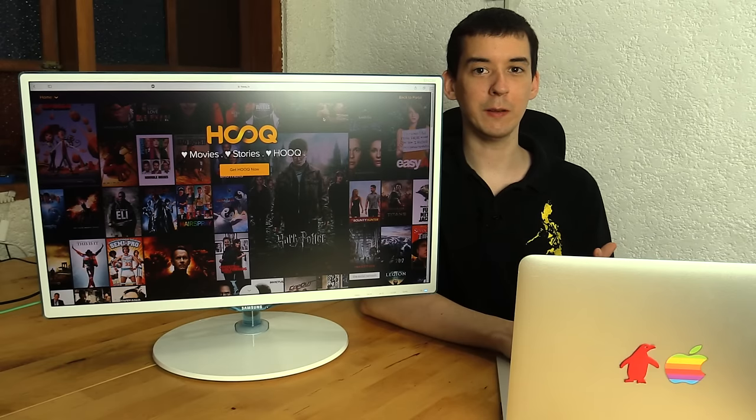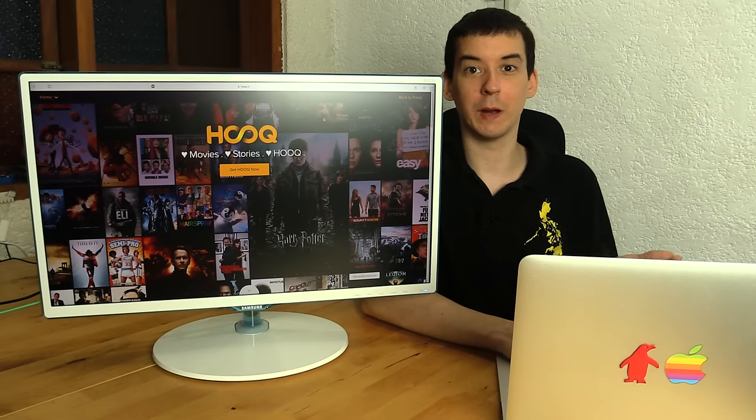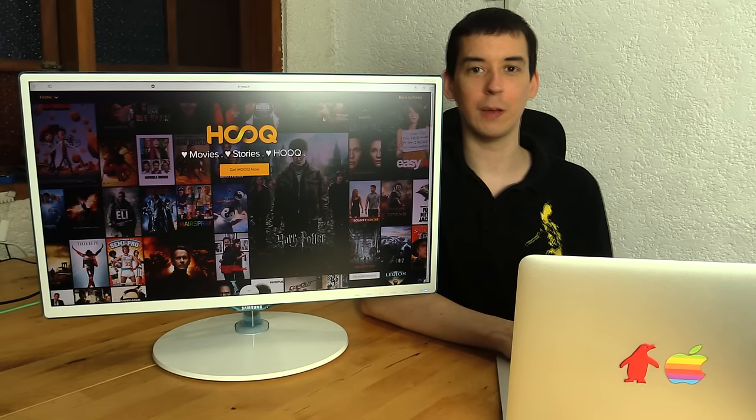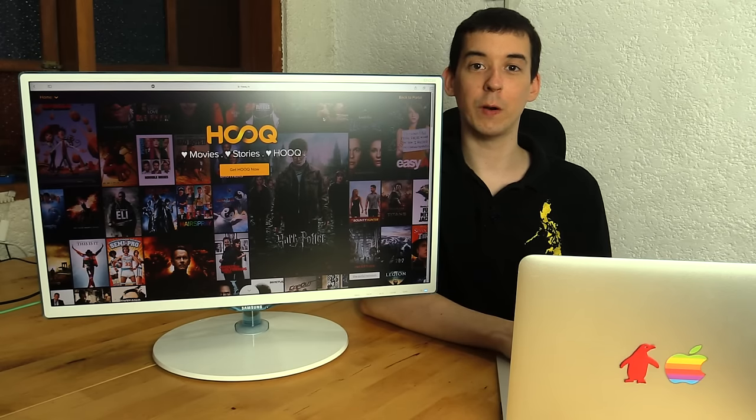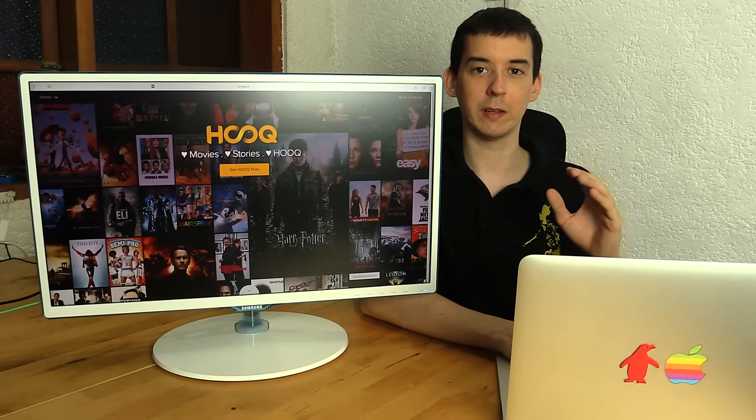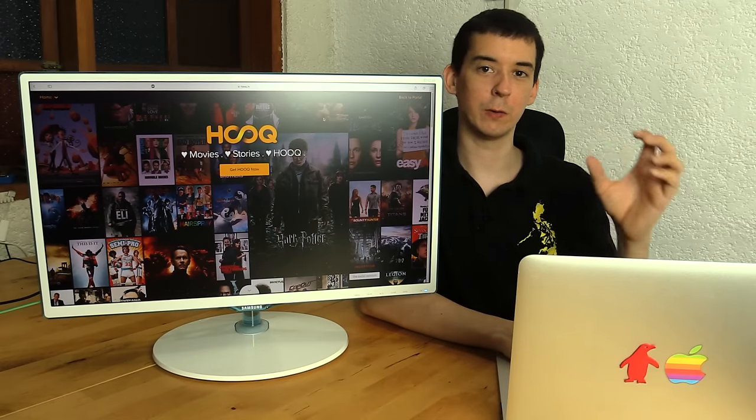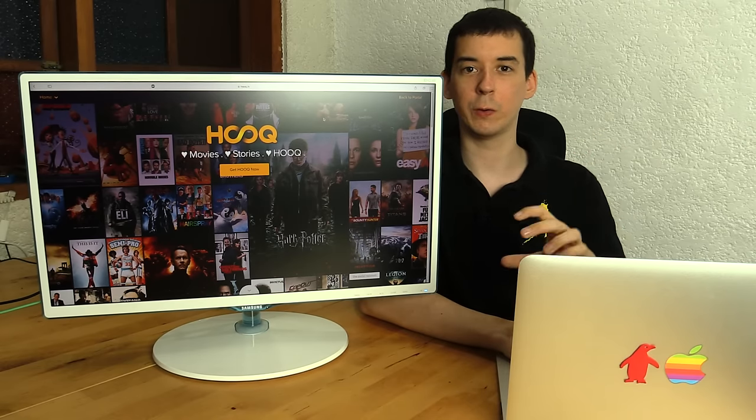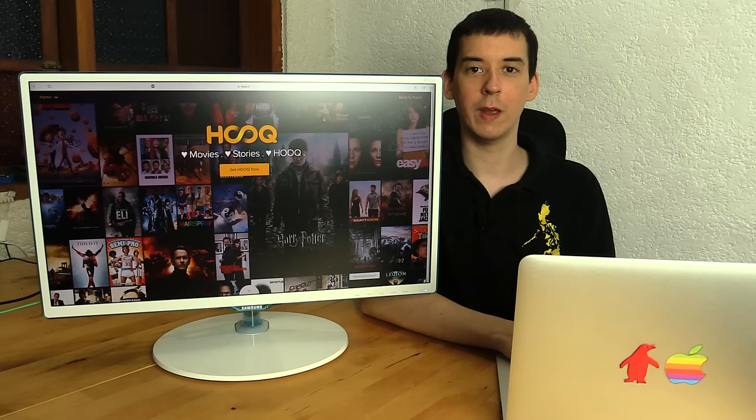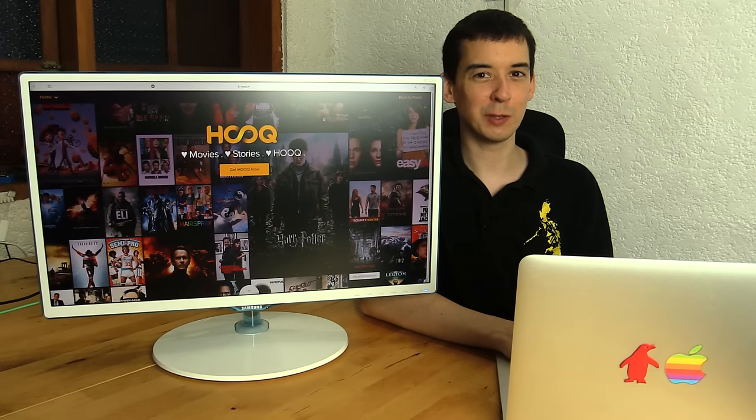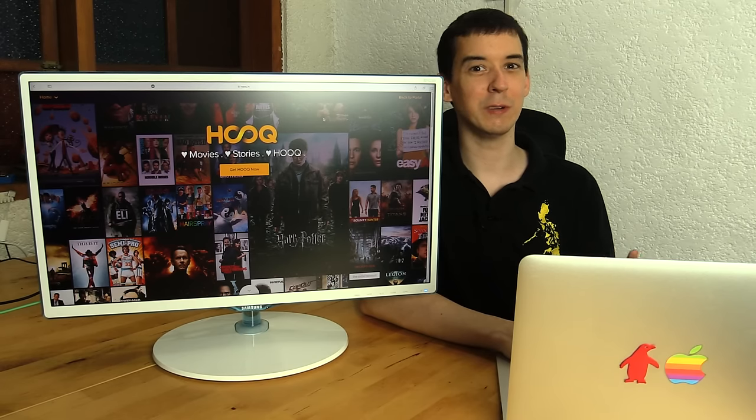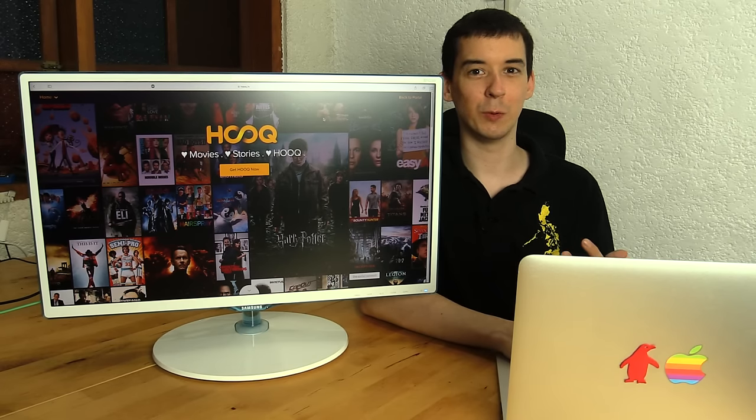Now if you're like me, you may have already heard of HOOQ weeks or perhaps months ago, and that's because Globe often mention it in their messages like sign up and get free HOOQ, get HOOQ, one gigabyte HOOQ, and so on. And to be honest, Globe sent me so many text messages that I don't really read them properly anymore.